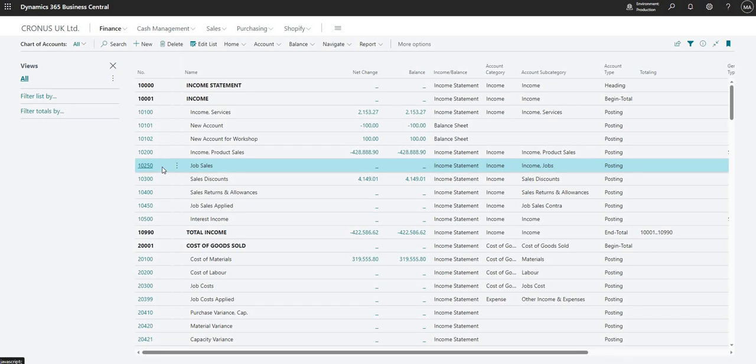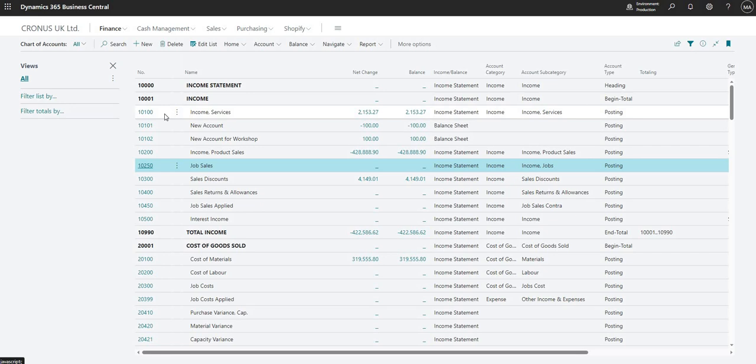So it's just something to think about when we're setting up our chart of accounts. We don't want to have to a little bit later have to renumber all of the accounts because we didn't leave enough space to input more accounts.